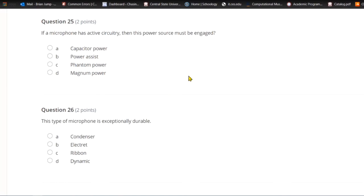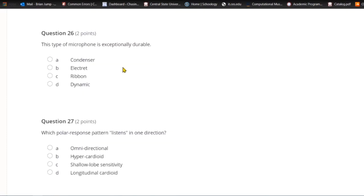Question twenty-five: If a microphone has active circuitry, then this power source must be engaged. A) Capacitor power. B) Power assist. C) Phantom power. Or D) magnum power. Phantom power is the right answer — mixing boards often have a phantom power button that powers your active circuitry, like a condenser microphone.